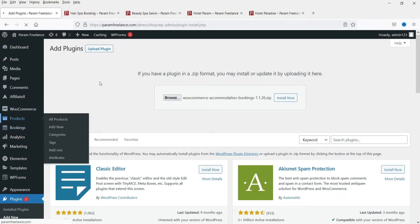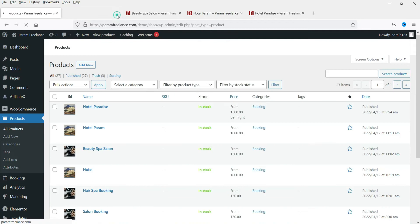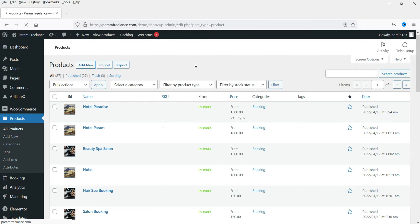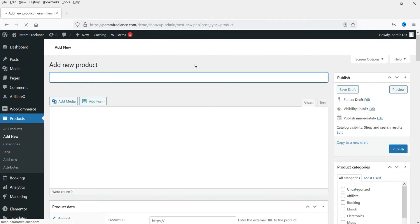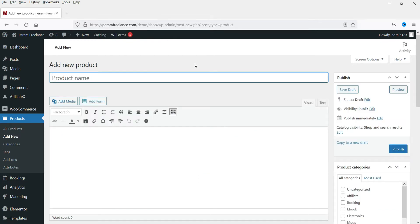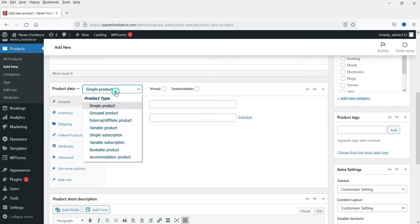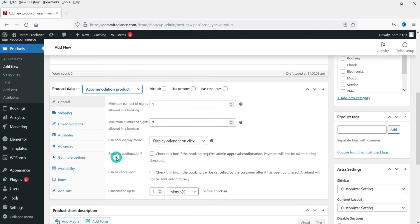Now go to Products and then Add New to create a new product using this extension. Enter the name of the product and select the product type as Accommodation Product.